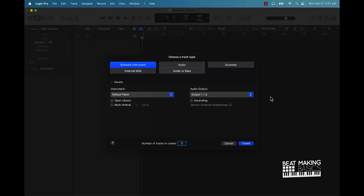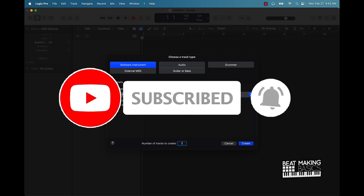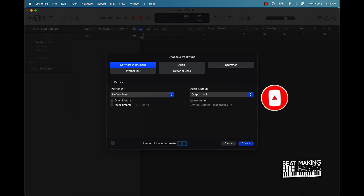Hey, what's going on YouTube, Beat Making Basics back again with another dope video. If you're new to the channel, go ahead and get subscribed because we're coming back to back with bangers. Today's video I'm going to be showing you how to load your own samples into Ultra Beat. If you don't know what Ultra Beat is, it's basically a VST that you can use to play some dope drum samples in Logic Pro.